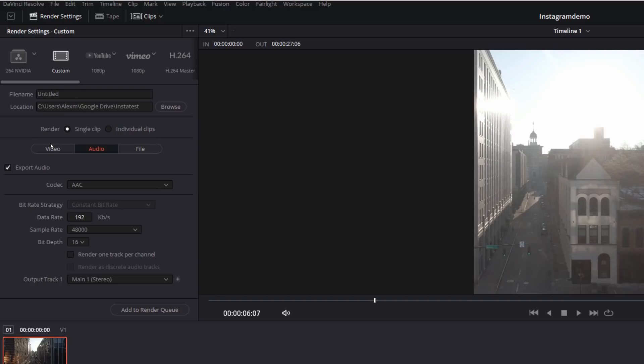Underneath here, you've got your video, audio and file options. Click on audio for starters and just make sure that the codec is AAC. It should be like that by default, unless you've amended it in the past.